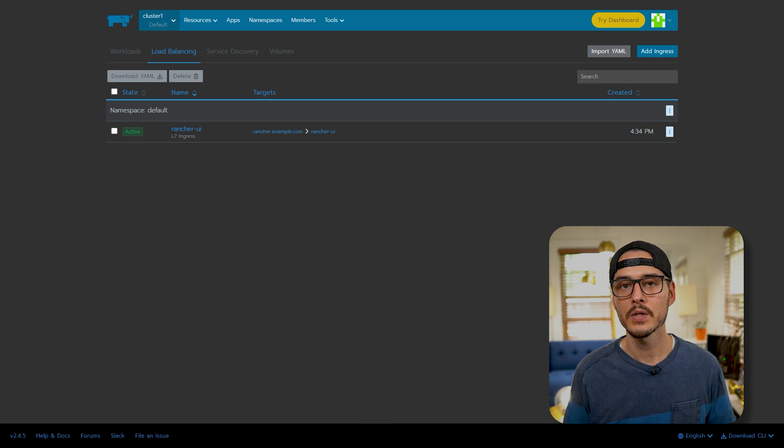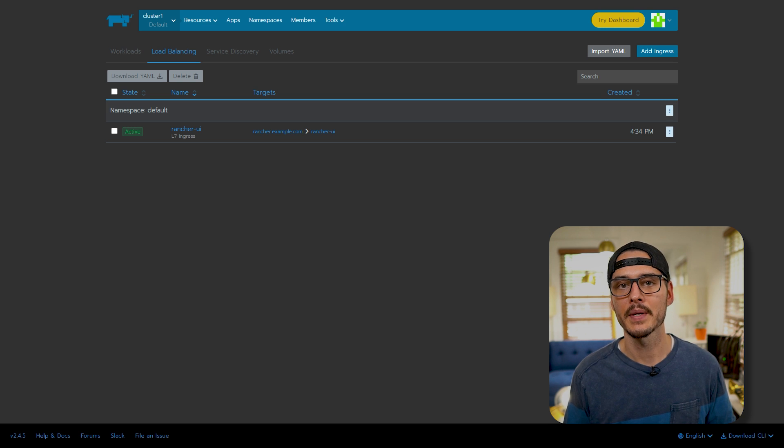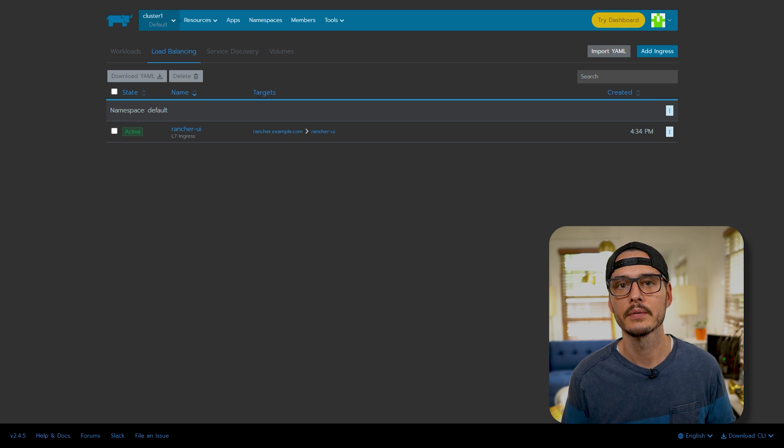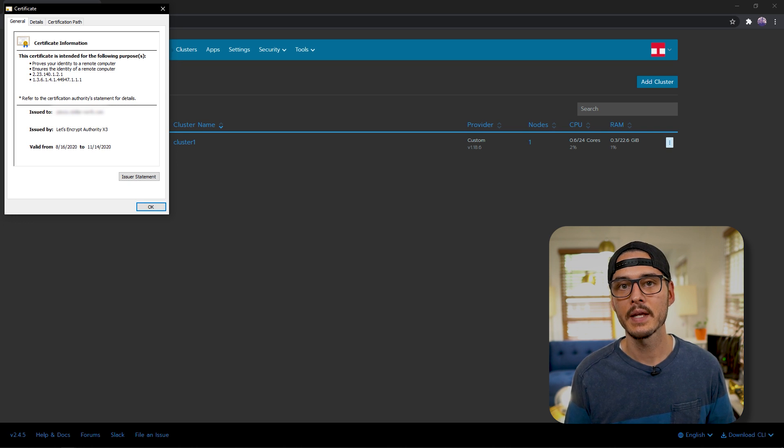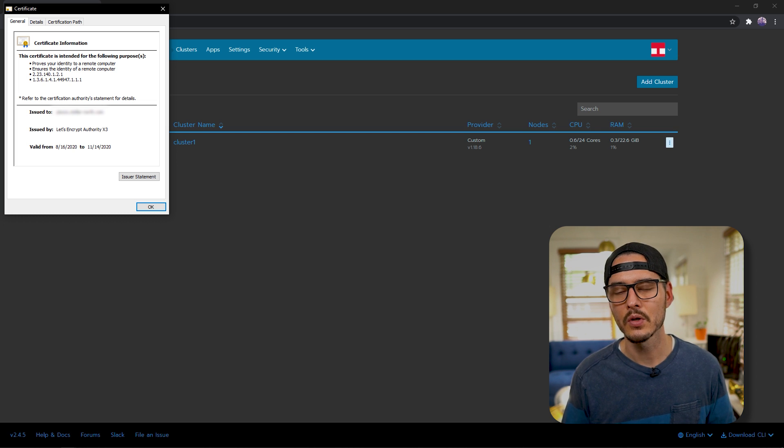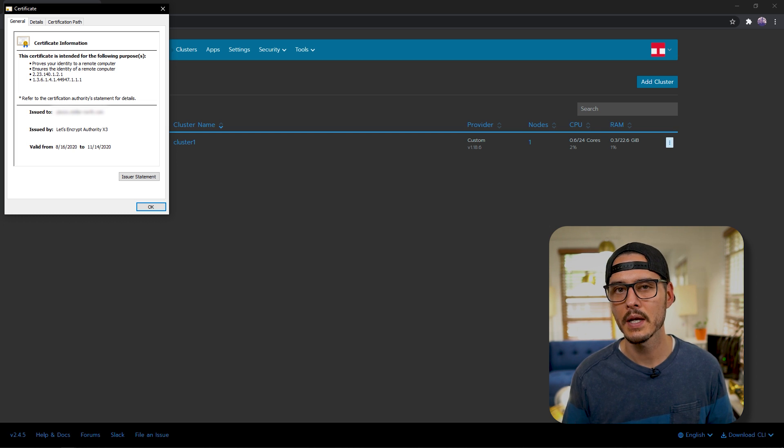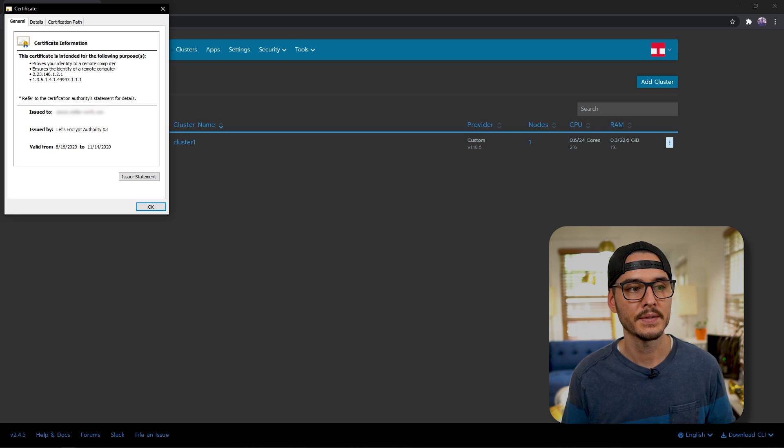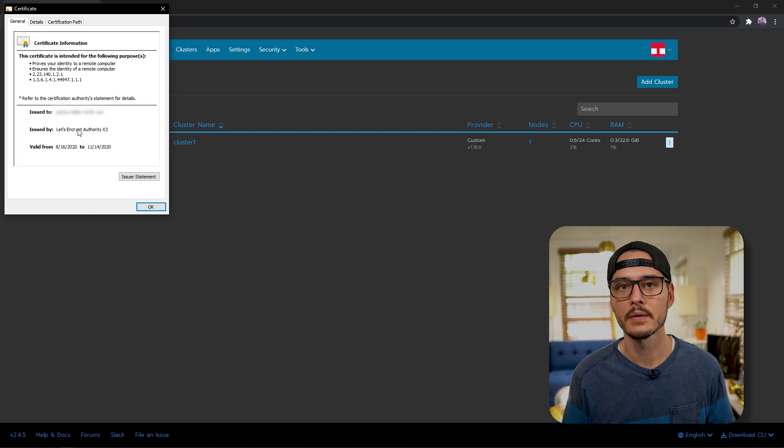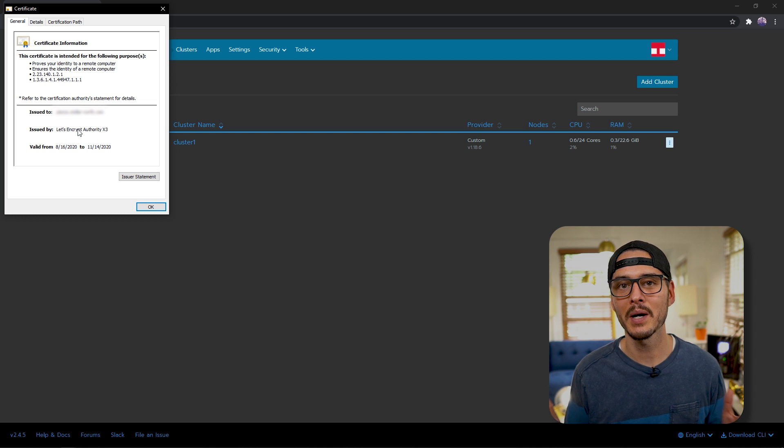And after you do that, we should have a load balancer exposing our rancher service. And what also should have happened is that Traefik should have requested a certificate for you for Let's Encrypt. And so now you should be able to access your rancher UI over the DNS name over SSL. And if this doesn't work, remember, you should have set up a host entry or a local DNS entry. But if we click on certificate, we can see that this was issued by Let's Encrypt. So this is really awesome.